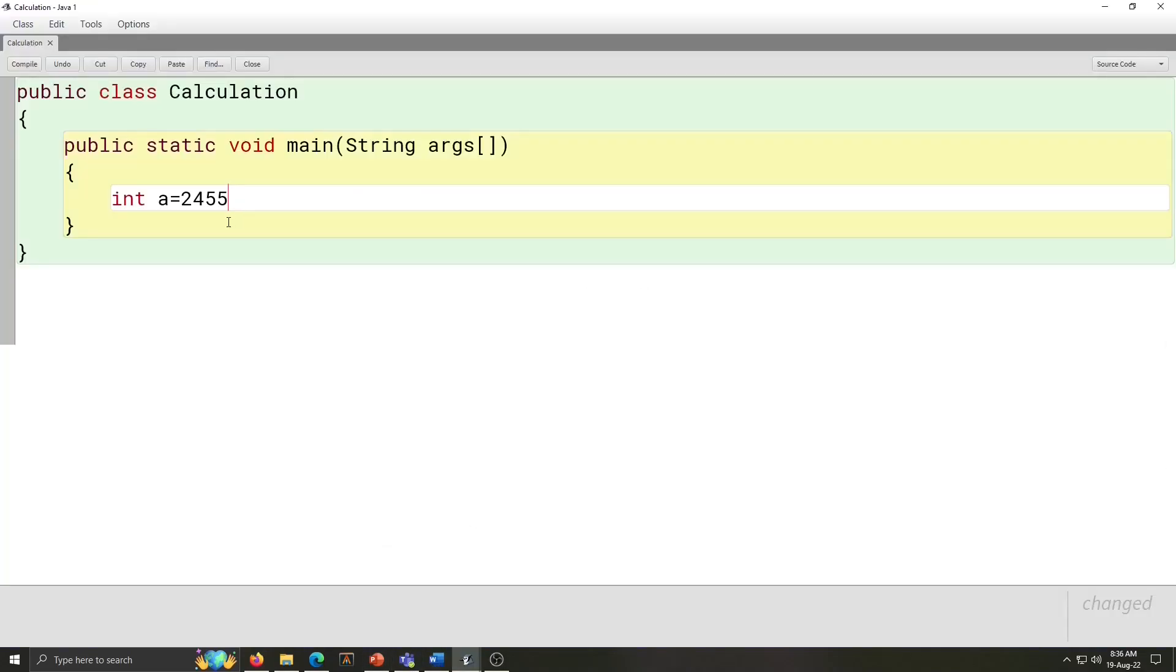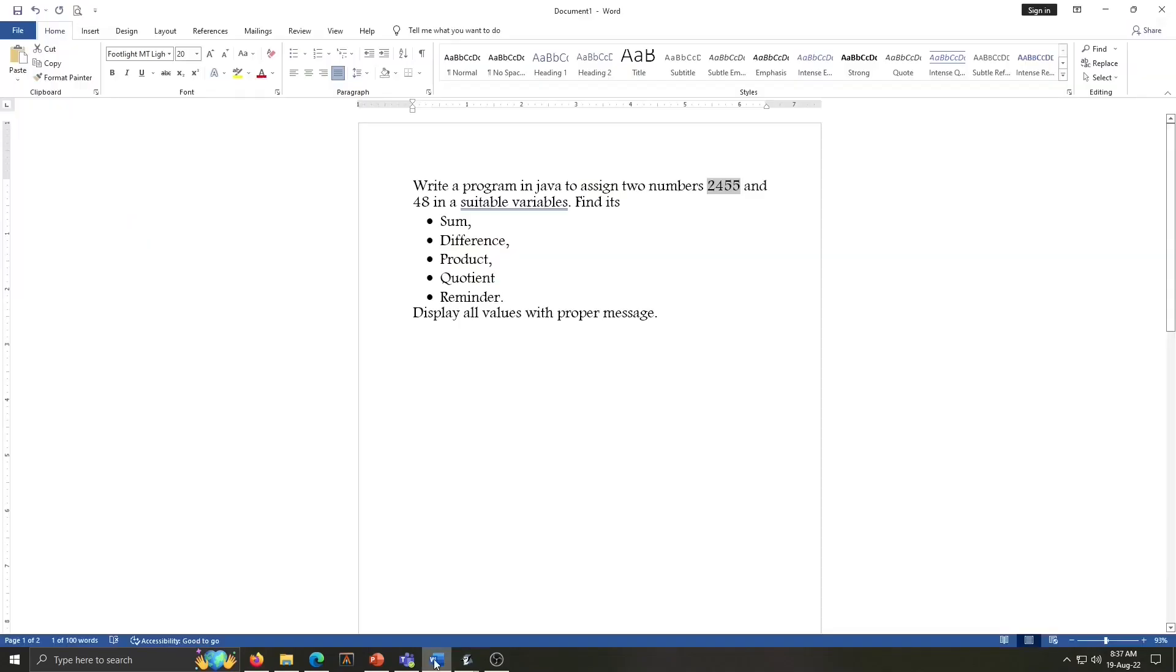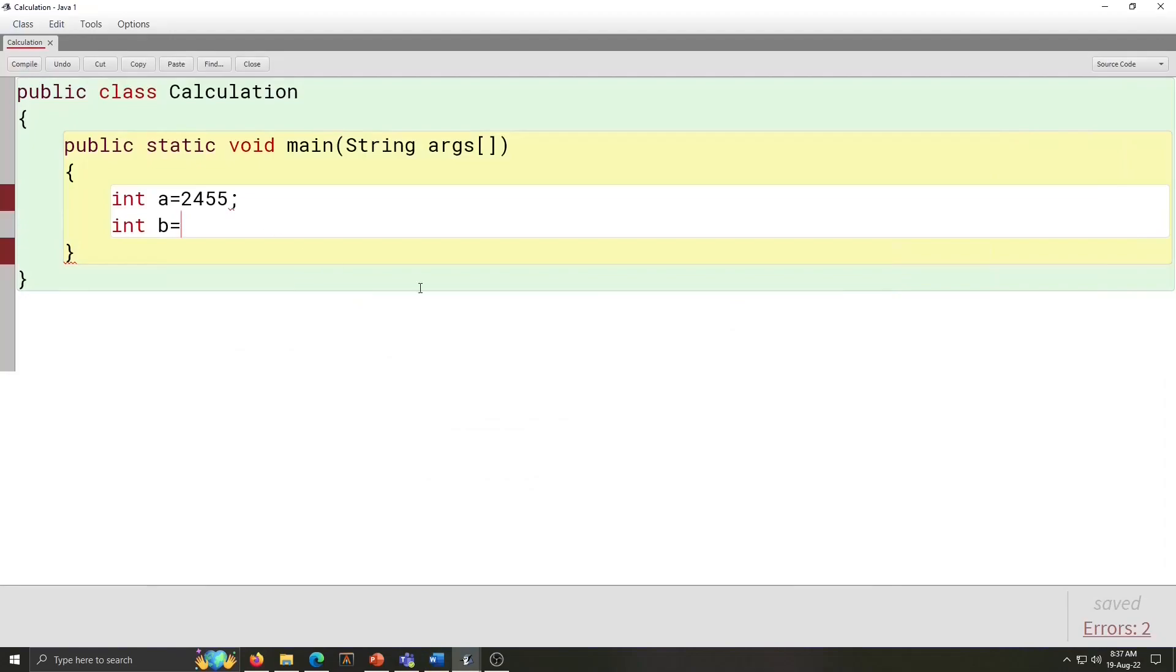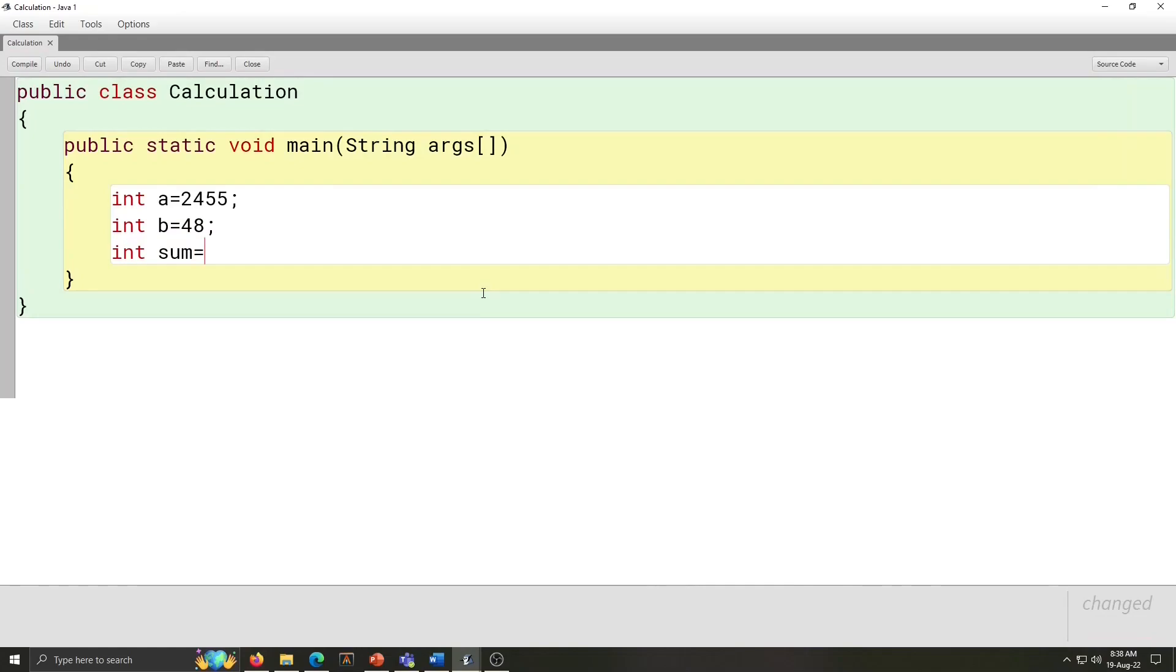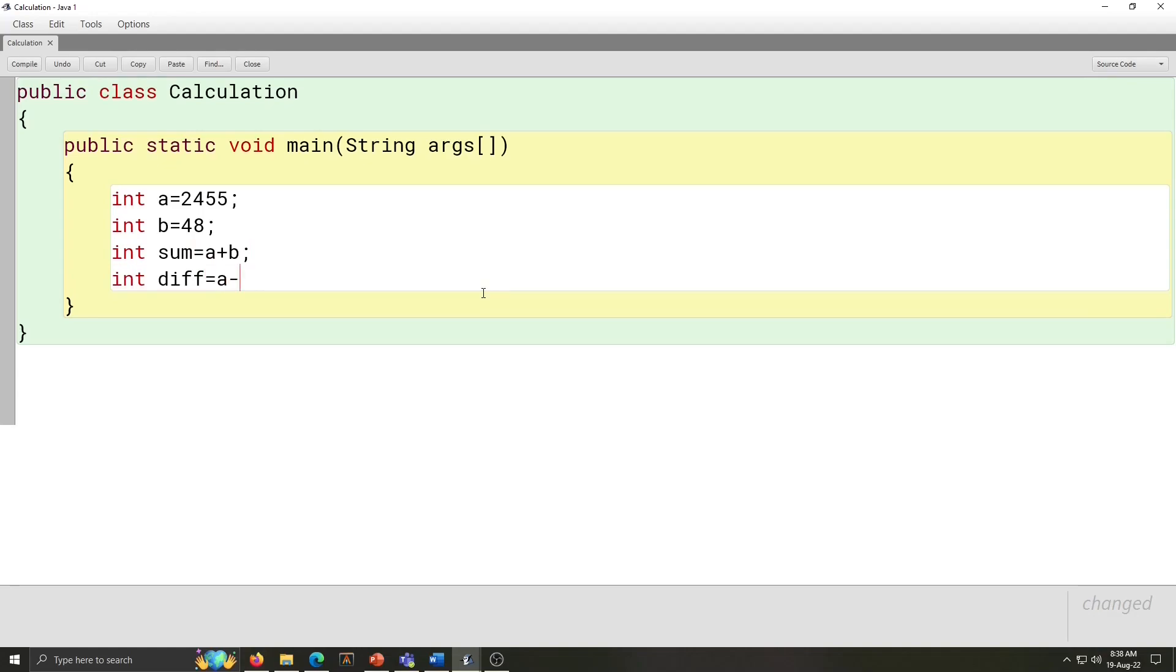Integer A is equal to 2455, this number is given. Int means integer, this is data type for whole number. Integer B is equal to 48. And after that, semicolon. Integer sum is equal to A plus B. Integer difference is equal to A minus B.